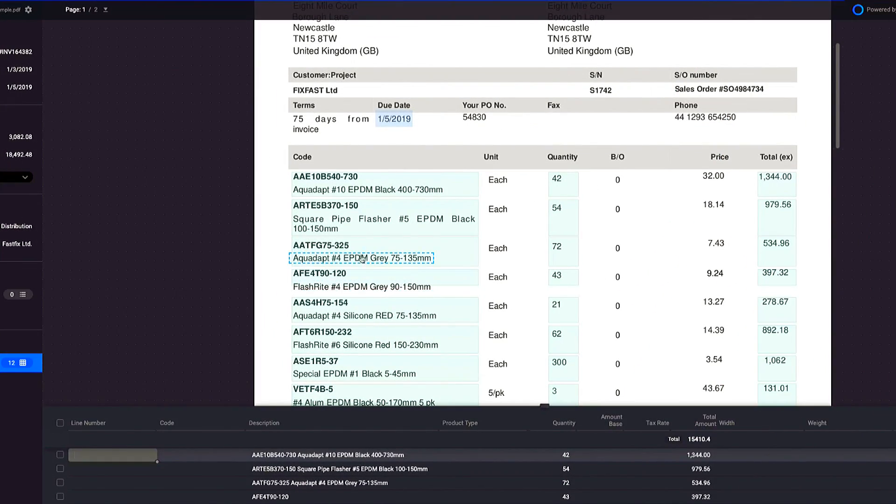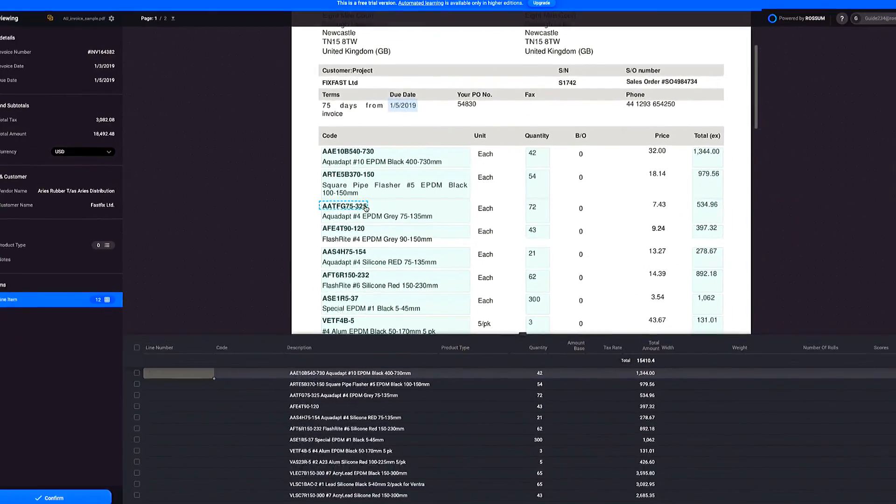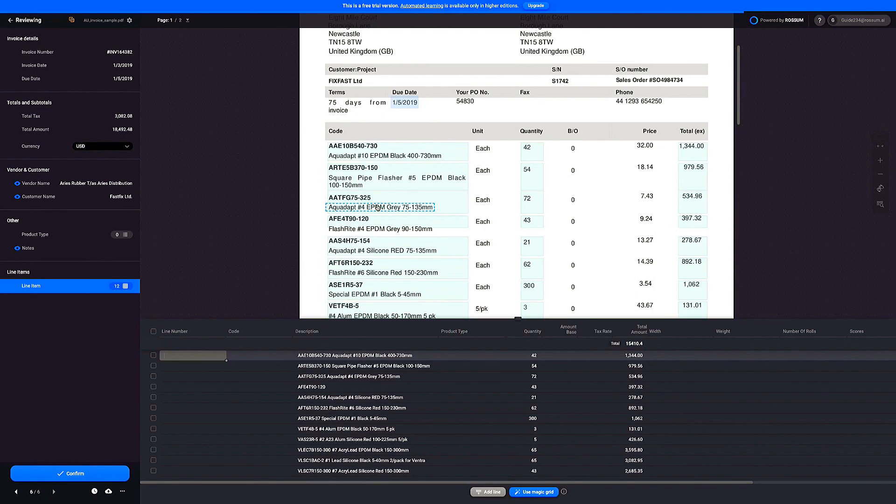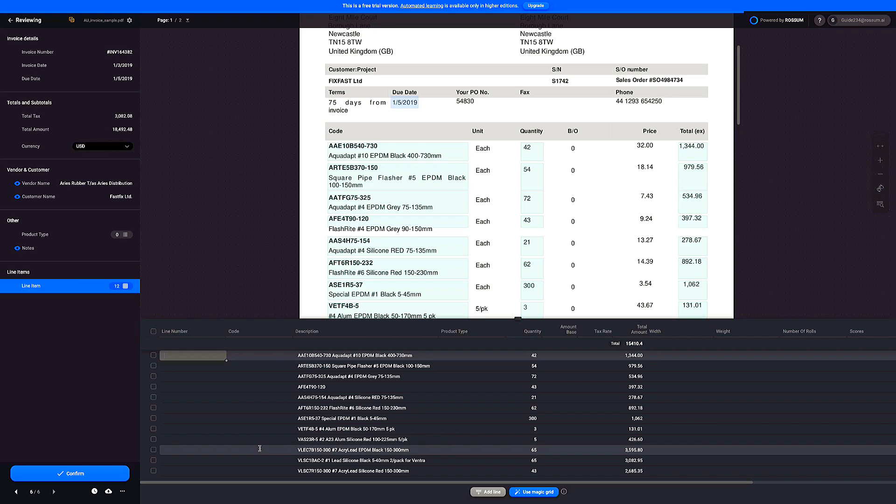Because semi-structured and unstructured tables don't have neatly structured rows and columns, magic grid cannot be effectively used to extract all the data. Use the magic grid for capturing all the columns that are nicely structured.